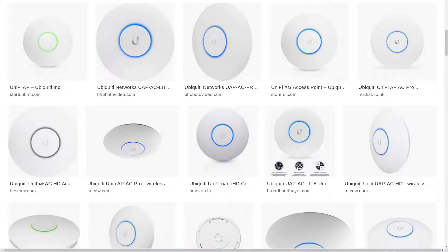Before we can start I have to cover a few basic things in the setup. This tutorial assumes that you've got a hosted Unify controller and would like to add all of your endpoints to it.